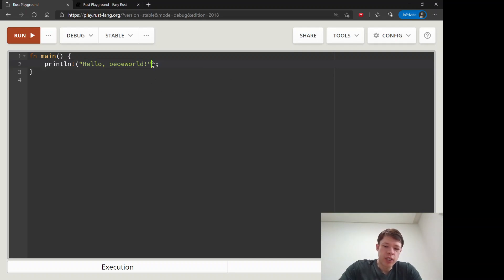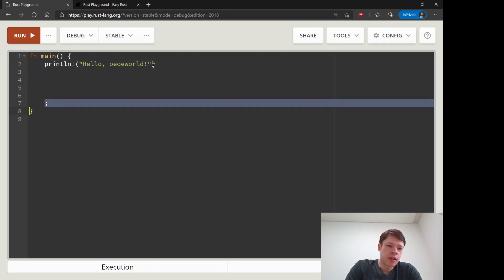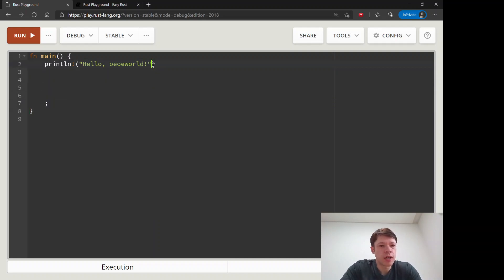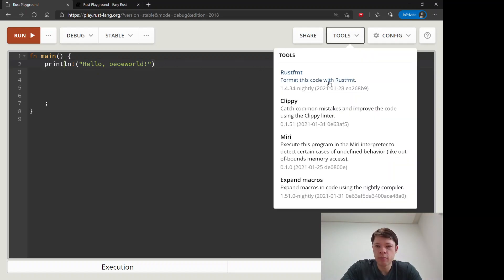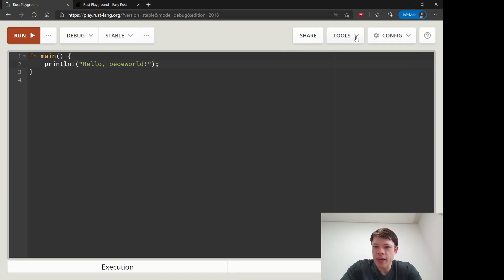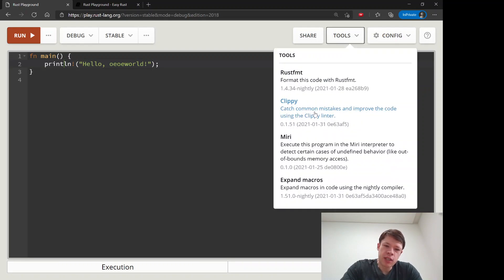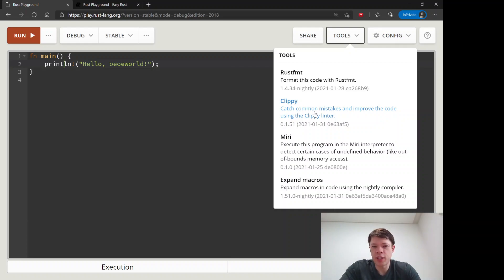Because in Rust it's not like Python where spacing matters, but in Rust it's things like semicolons, it's the syntax that matters. And then the other tool is this one called Clippy and Clippy gives you lots of good advice. Clippy is really really nice.